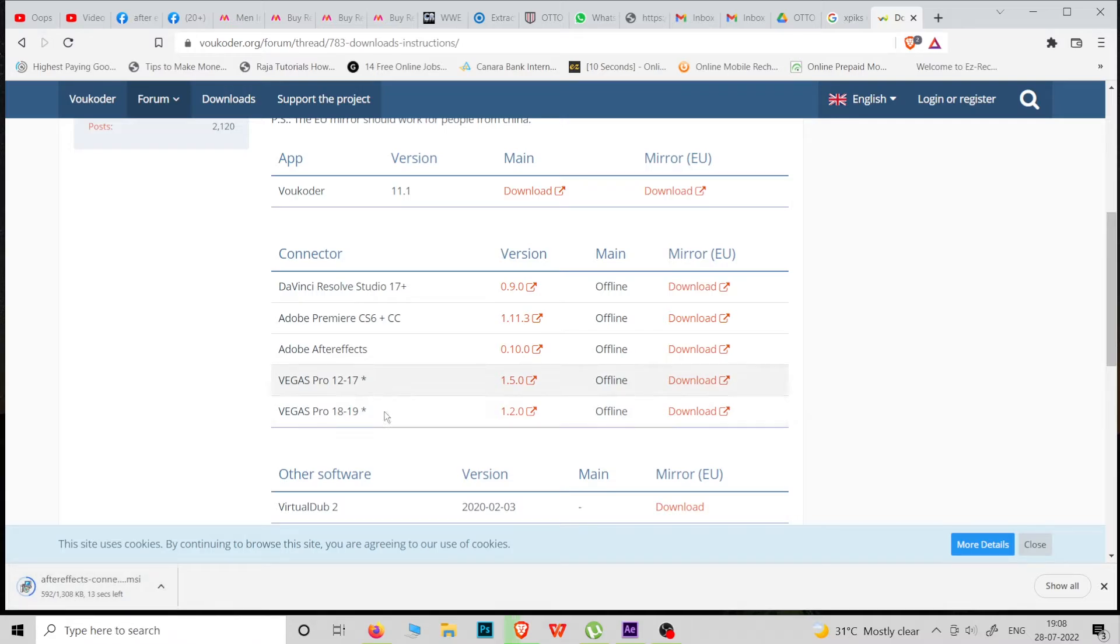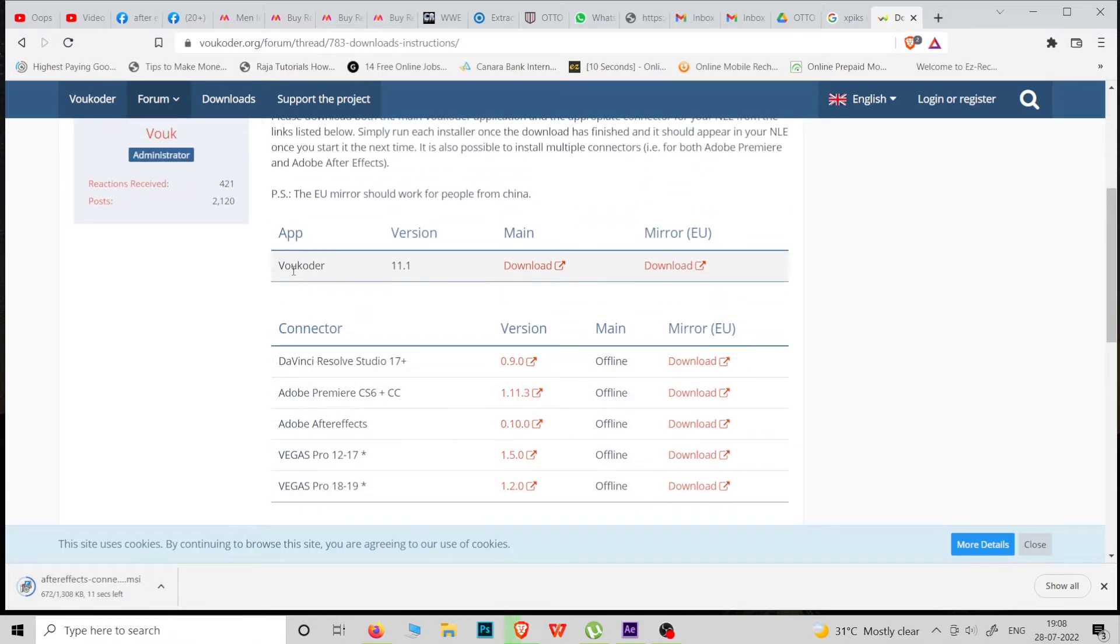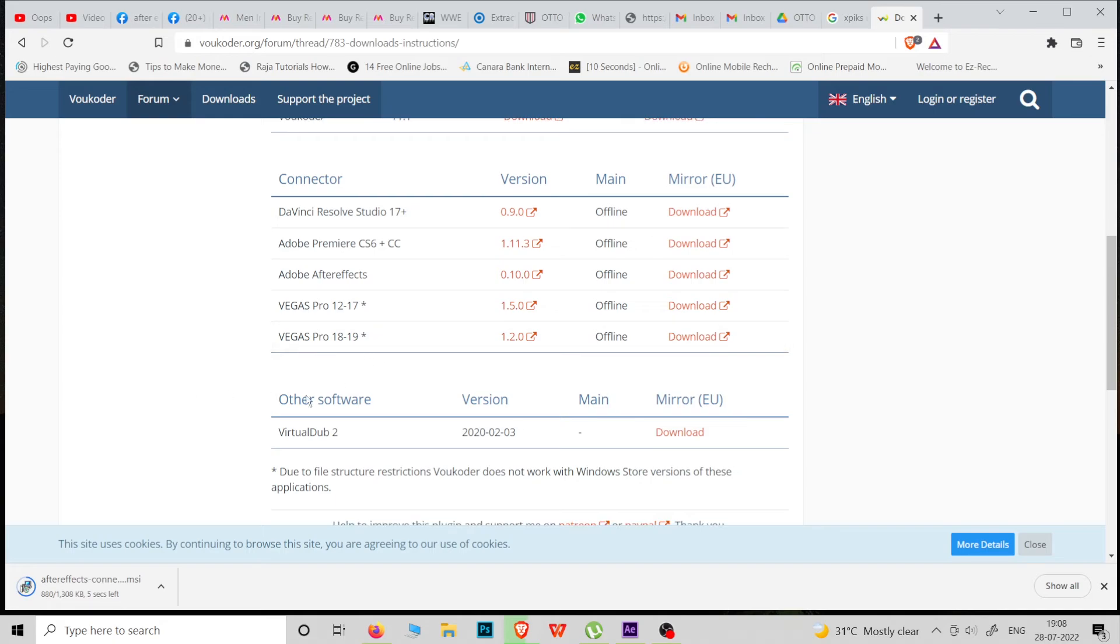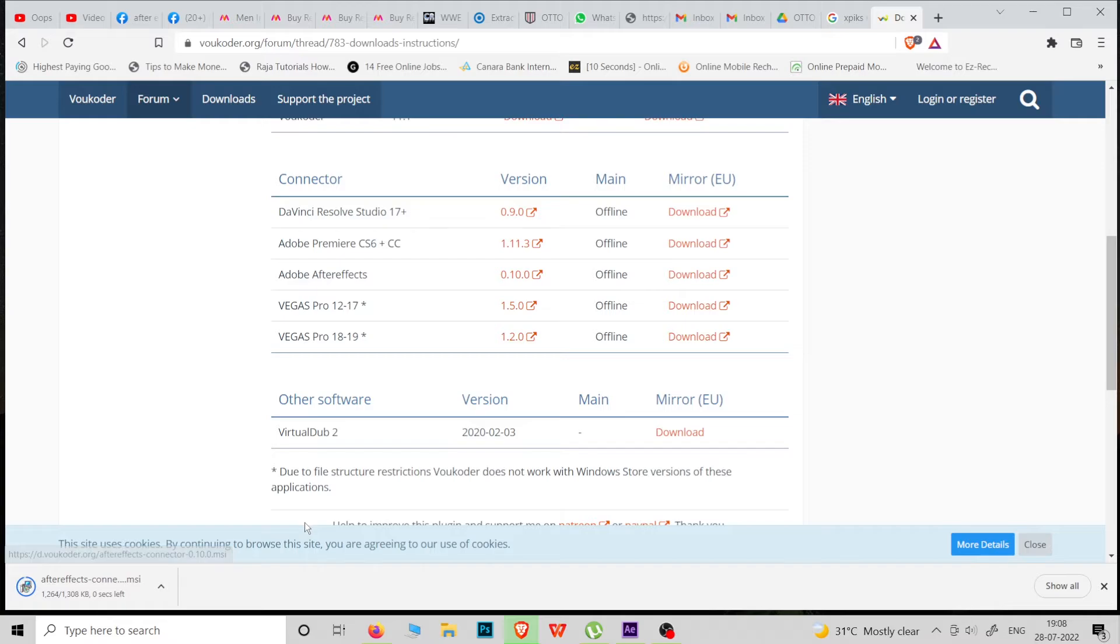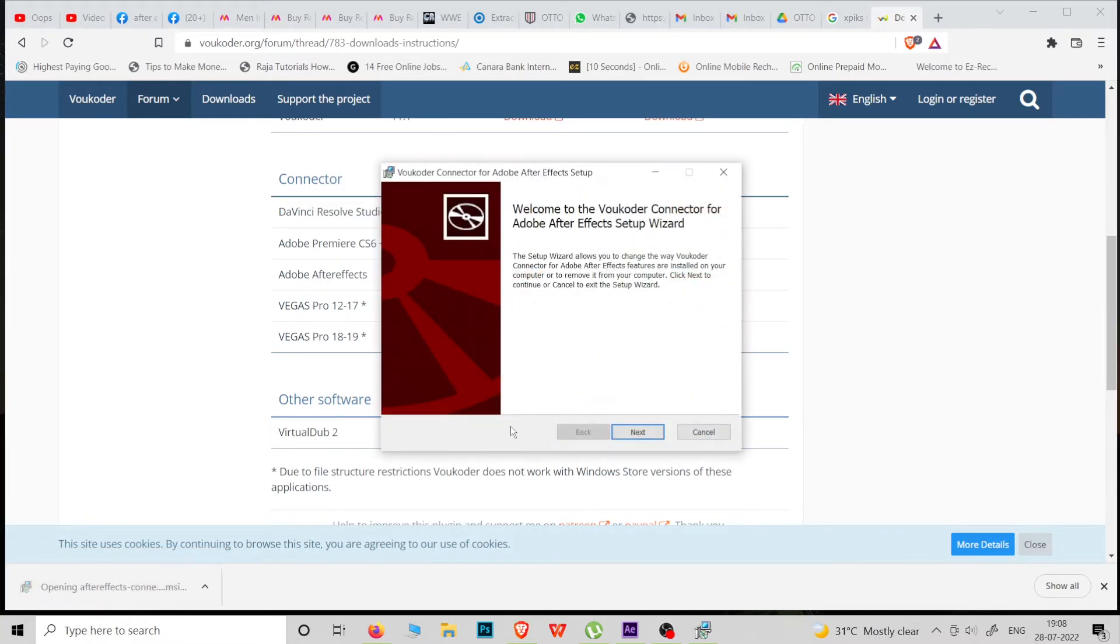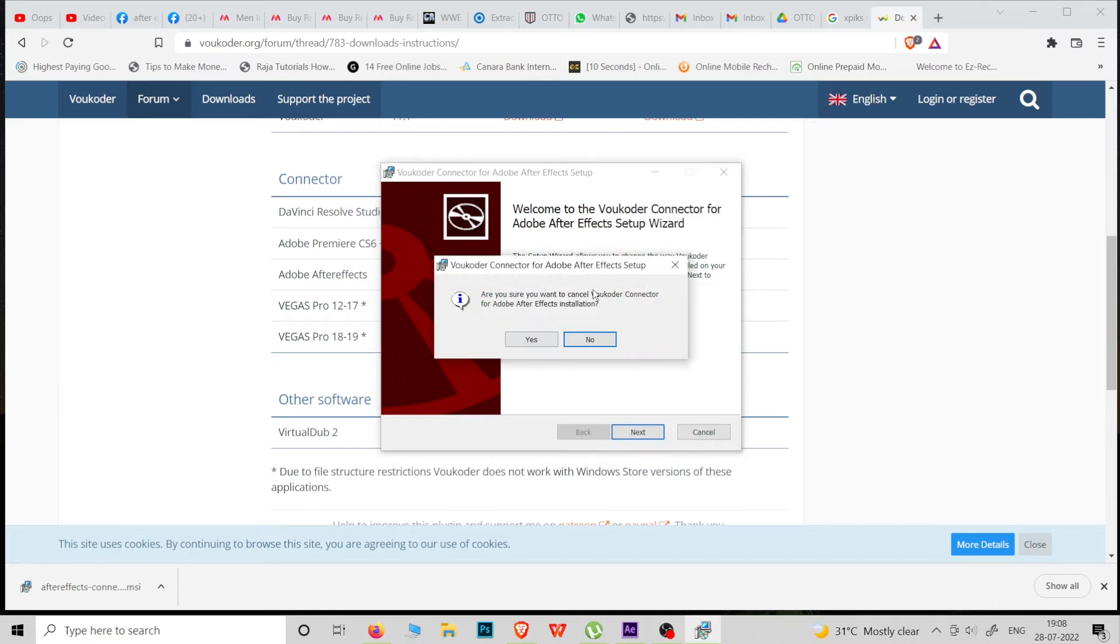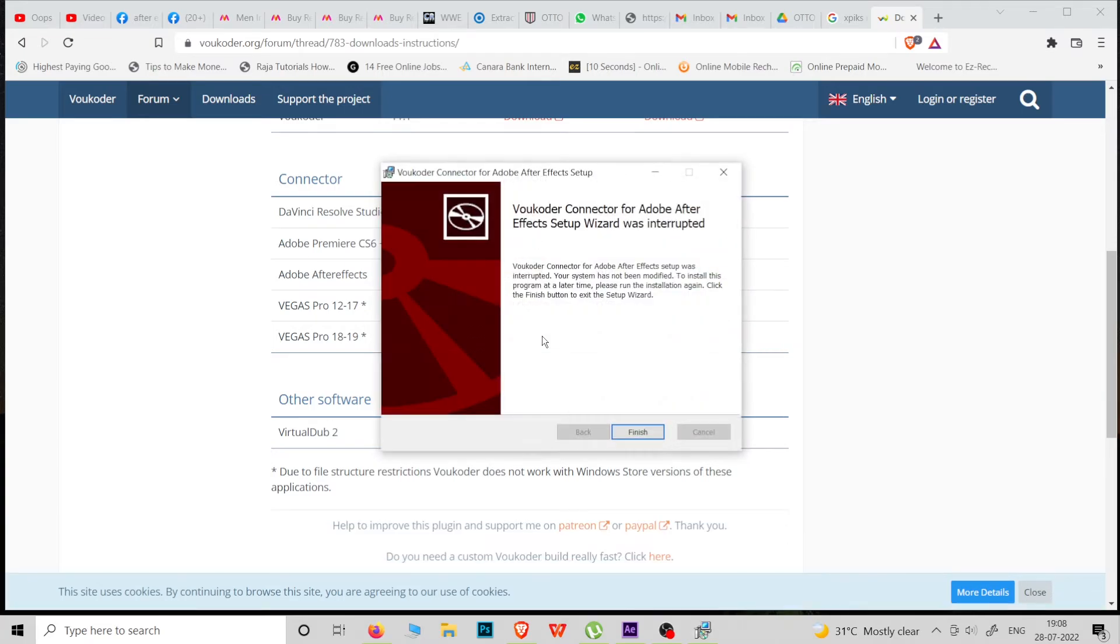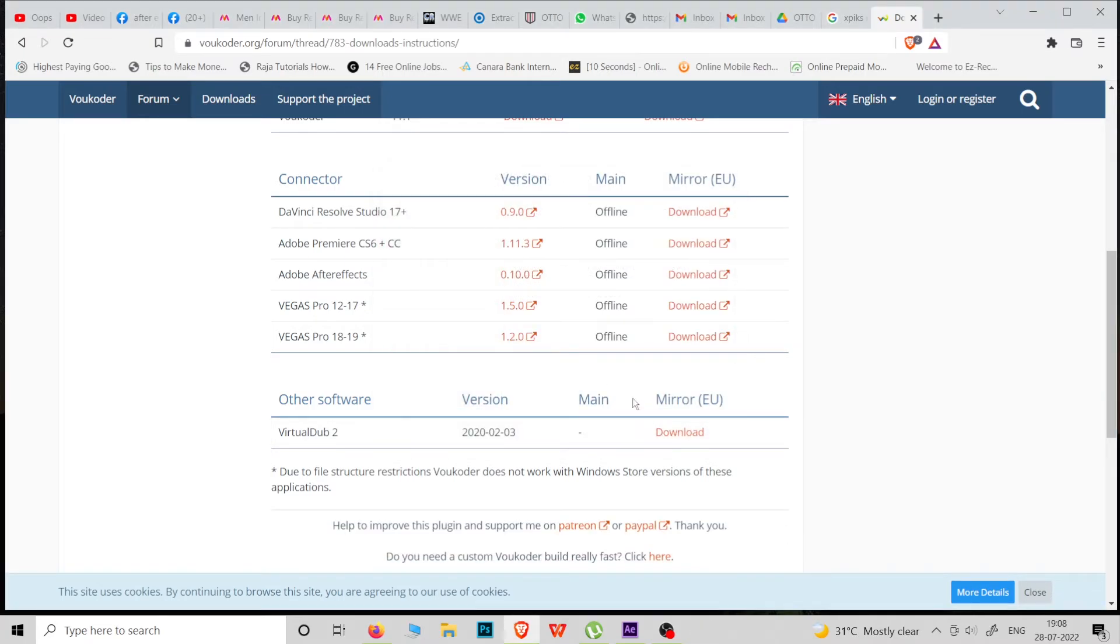After installing the above Voukoder, install this Adobe After Effects file. Simply click and give Next, Next, Next, and install it. I already installed it, so I skip this download.